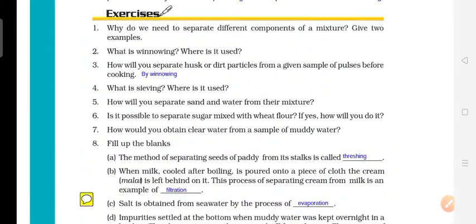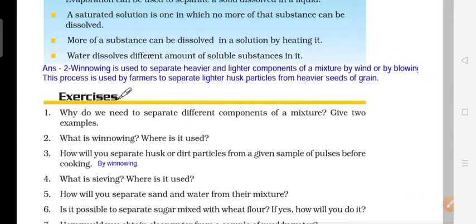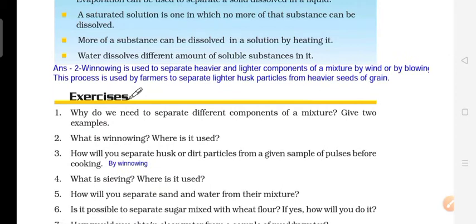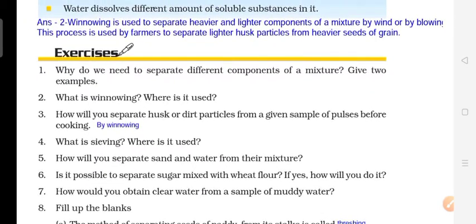Question number 2: What is winnowing and where is it used? Winnowing is used to separate heavier and lighter components of a mixture by wind or by blowing. This process is used by farmers to separate lighter husk particles from the heavier seed grains. The farmers take the grain and use the winnowing process to keep the grains and remove the husk.